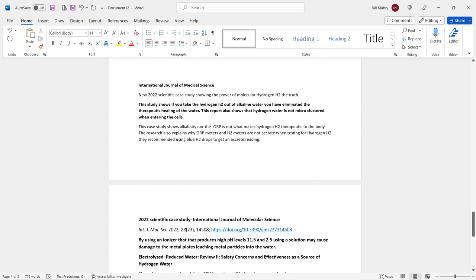So the new study, the 2022 scientific case study was published in the International Journal of Medical Science showing the power of molecular hydrogen H2. This study showed that when your device is producing multiple amounts of hydrogen H2, 0.5 ppm or higher, the antioxidant that this machine produces because of that H2 is a powerful way to help with many disease models. But the study showed, if you take the hydrogen H2 out of the alkaline water, you have eliminated the therapeutic healing of the water. This is not me, guys. This is the study.